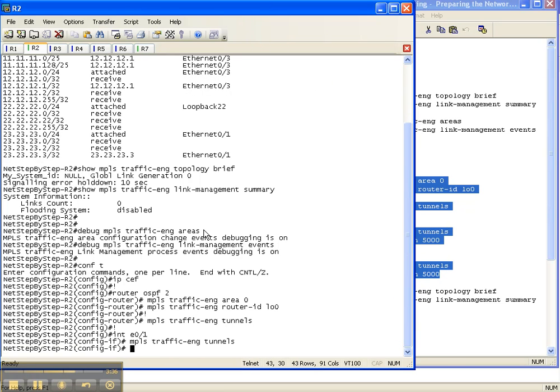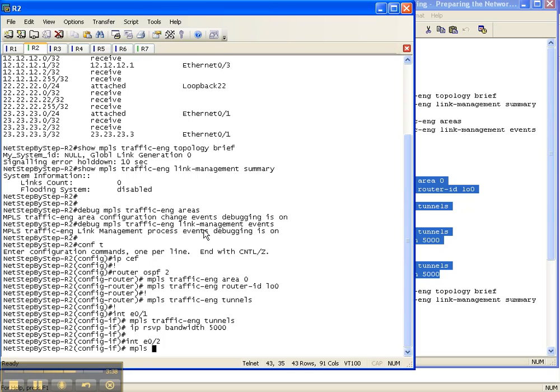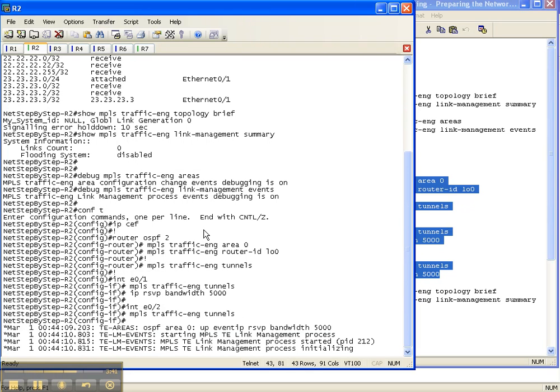First, you ensure that CEF is running; then you prepare the routing protocol; then you prepare the router; then you prepare the interfaces.